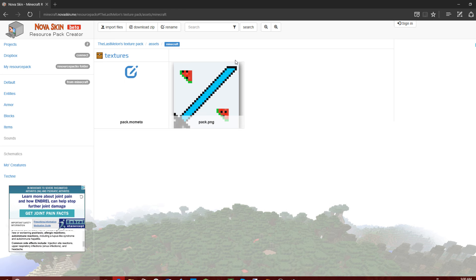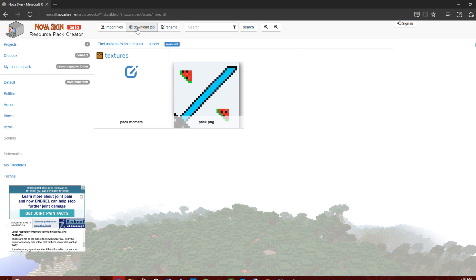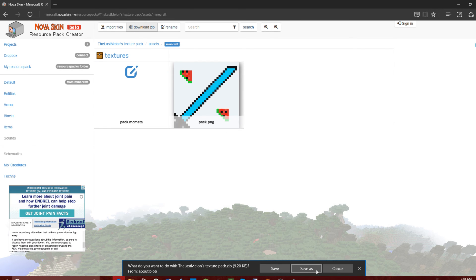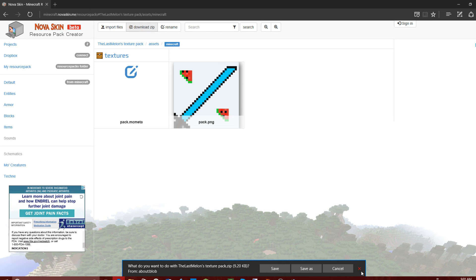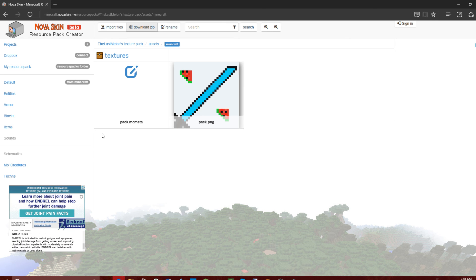Once you finish your resource pack and it looks good — or you can just texture one item — you just click 'Download Zip' and it'll download. Then you can save it to your resource or texture pack folder and there you go. It's an easy way to make your own texture pack.